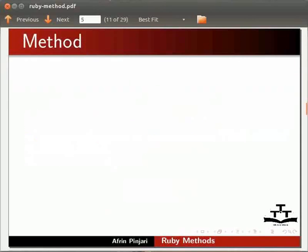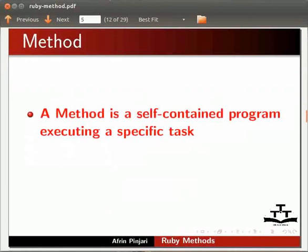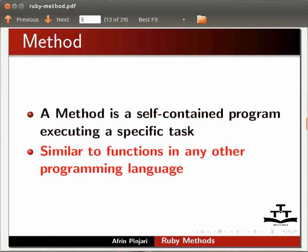Let us now start with an introduction to method. A method is a self-contained program executing a specific task. Ruby method is very similar to functions in any other programming language.